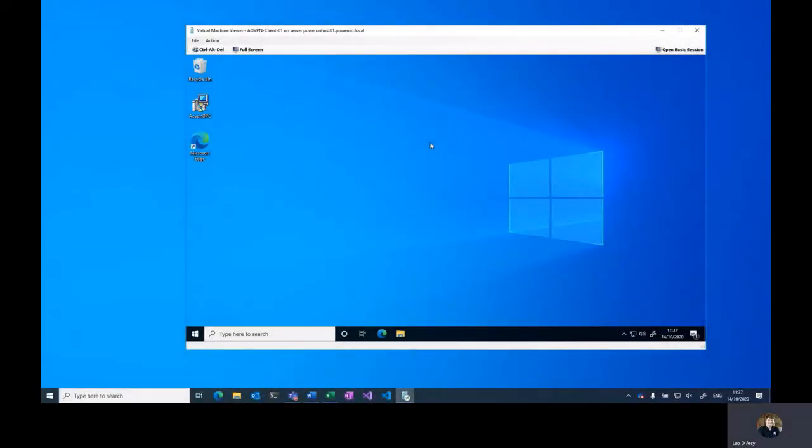Hello, my name is Leo Darcy and I'm one of the developers of the Power On Platforms Always On VPN Dynamic Profile Creation Tool, or DPC for short.